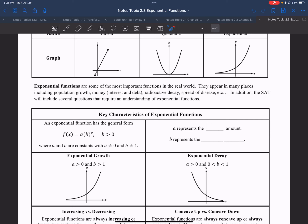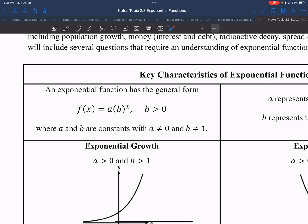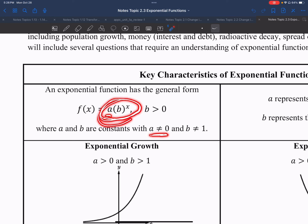Some key characteristics of exponential functions that we'll talk about. First, let's look at the exponential function's general form: f of x equals a times b to the power of x, or y equals a times b to the power of x. b has to be greater than zero, or positive. a and b are going to be constants, where a can never be zero — because if you make a zero, then all of the output values will be zero, creating a linear function.